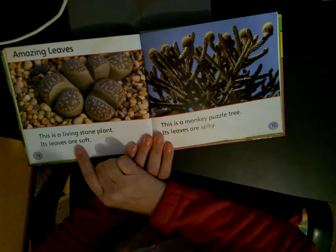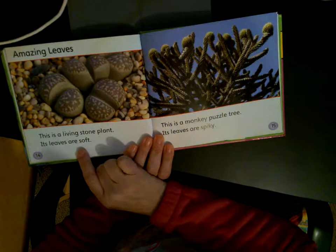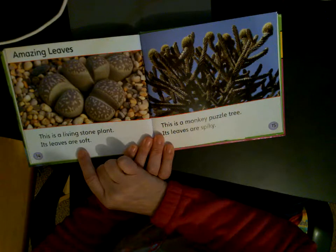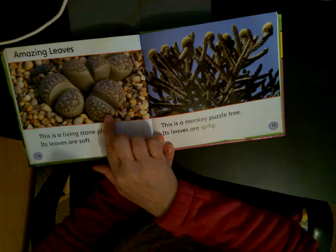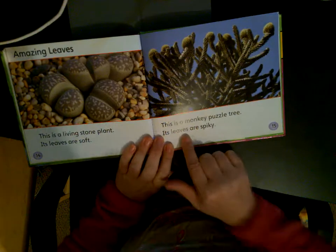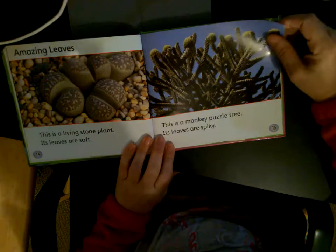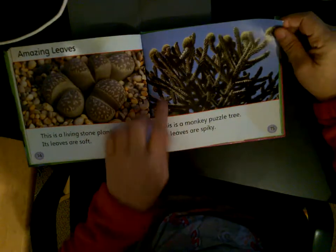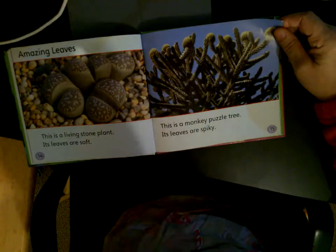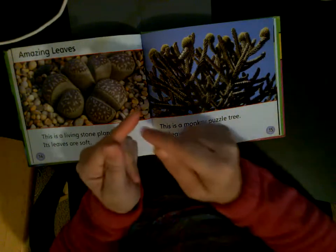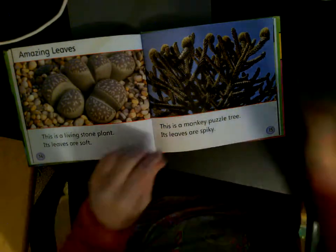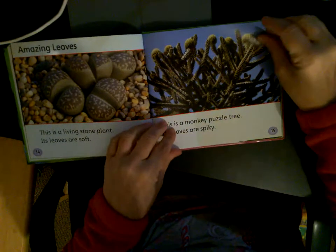This is a living stone plant — its leaves are soft. And this is a monkey puzzle tree, and its leaves are spiky. So if you touch it, it would feel like ouch — it would give you a little pinch.